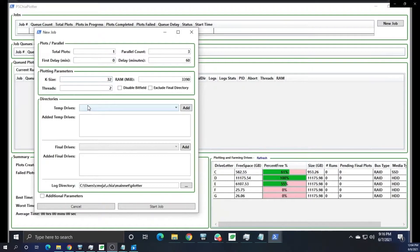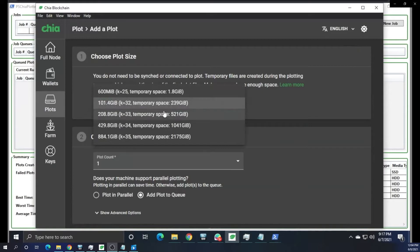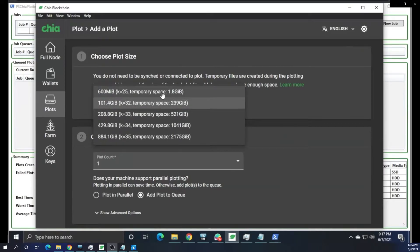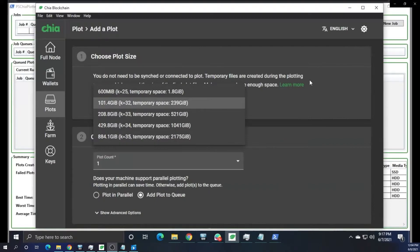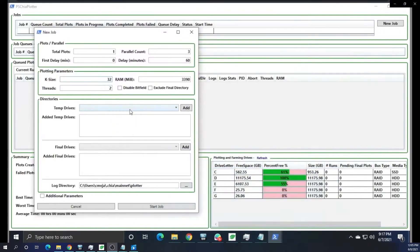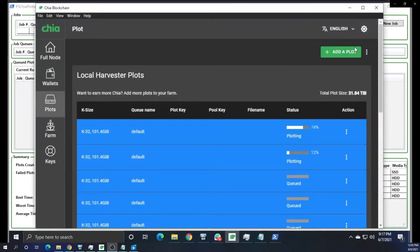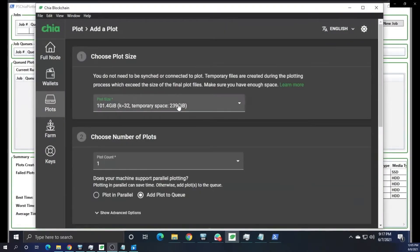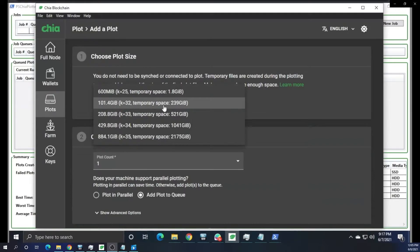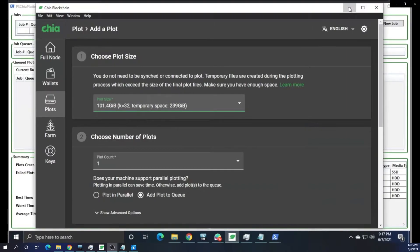But I noticed that the case size is only 32. You can't change it in the PS Chia plotter. You can only change it inside the actual GUI from Chia itself. So right now, 32 is what you should be doing. I guess that's the reason why you left it alone. But you can't change it to 33 or anything else whatsoever. It's only going to be 32, so just bear that in mind.